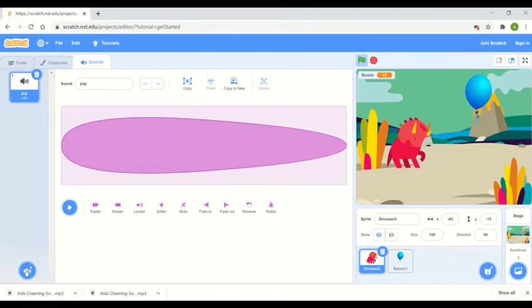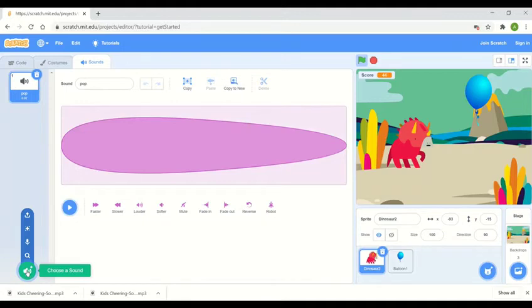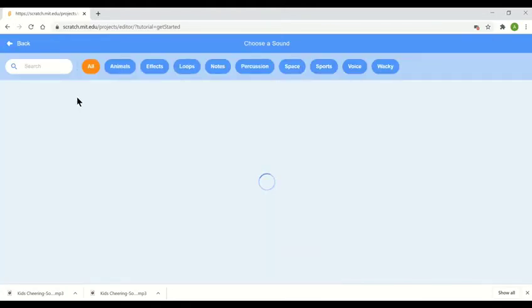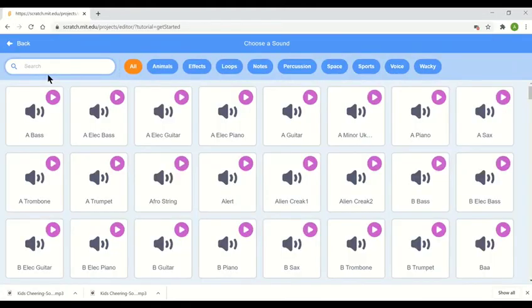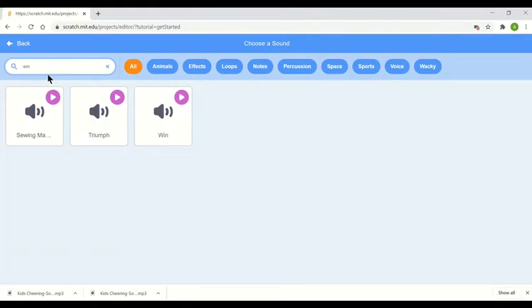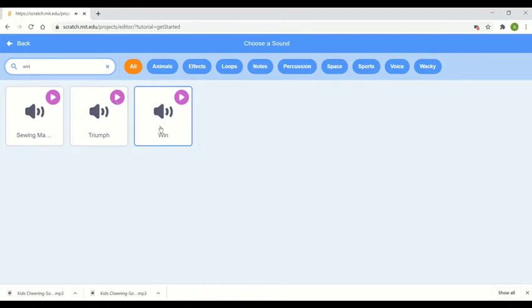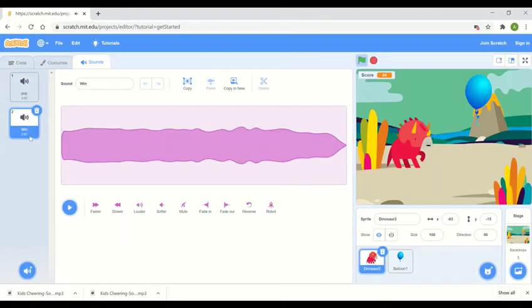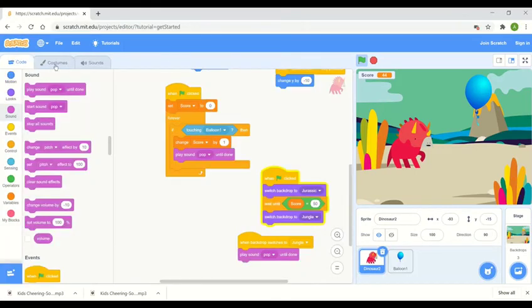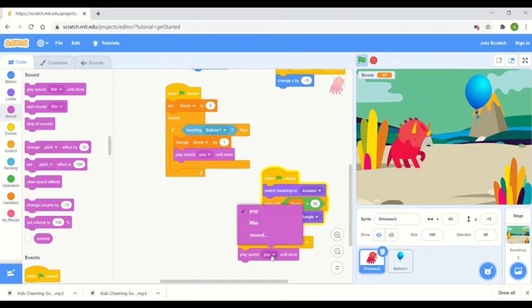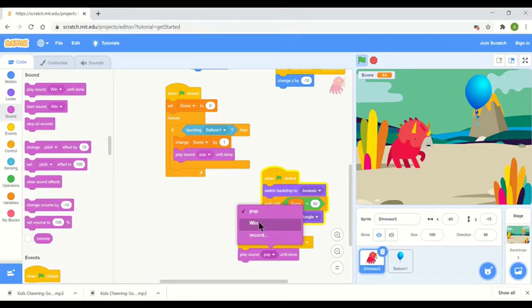You'll see that this is the pop sound every time my first sprite touched the second sprite. If we click down here where it says choose a sound, I'm going to search for win. Here we go. That's a nice one so I'm going to click this one which is win. And if I go back to my coding you'll see that when I click the drop down button the sound that we've just added which is called win pops up. So I'm going to click that and now we're going to test this.